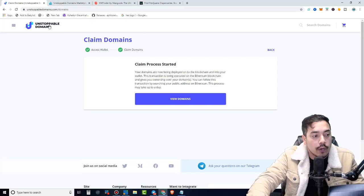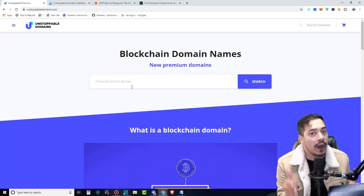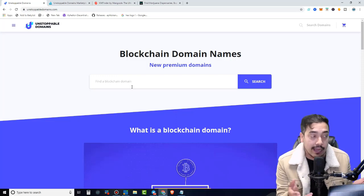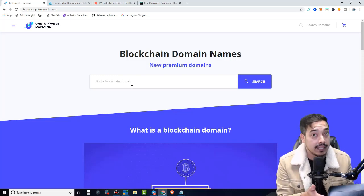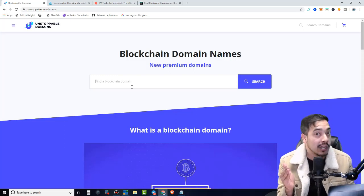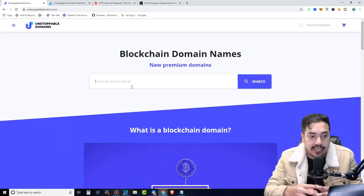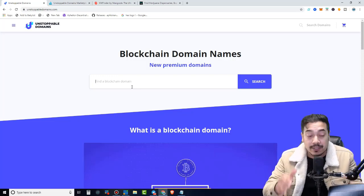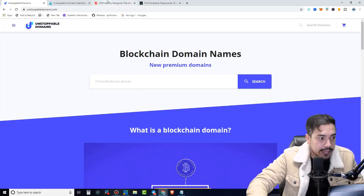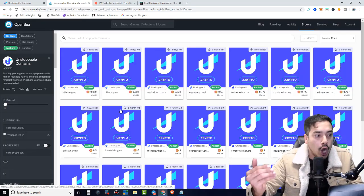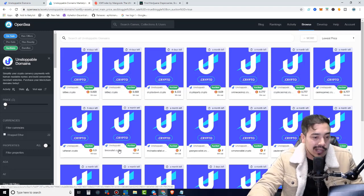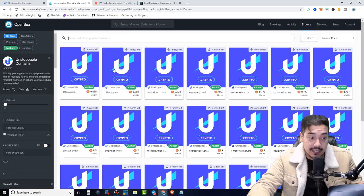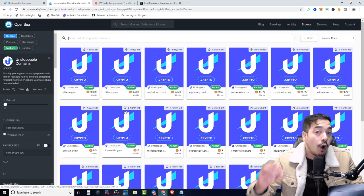While we wait for this to be sent to our MetaMask, which I'll show you once it's finalized, let's head on over to the marketplace. This is a real marketplace, OpenSea.io. Over here, you're going to see a plethora of different unstoppable domains being sold.